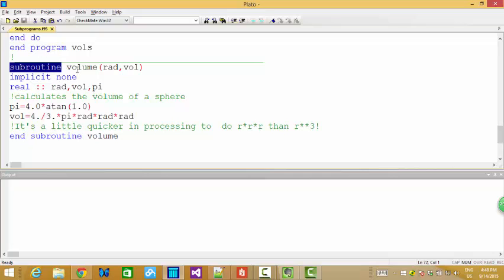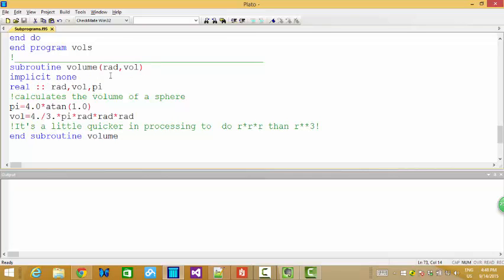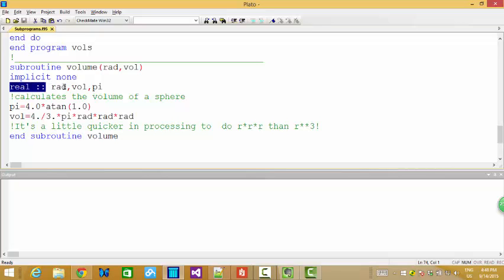Here is the subroutine to calculate the volume. You see, we put the argument inside the parentheses. And in this subroutine, we declare some variables. Actually, rad and volume and pi. Actually, these variables are only defined inside this subroutine.